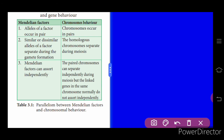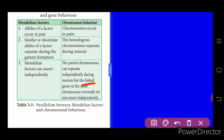Alleles of a factor always occur in pairs; chromosomes also occur in pairs. Similar and dissimilar alleles of a factor separate during gamete formation — that is, homologous chromosomes separate during meiosis. Mendelian factors can assort independently with no mixing of characters. However, linked genes in the same chromosome do not assort independently. We are now going to learn about linkage and linked genes.